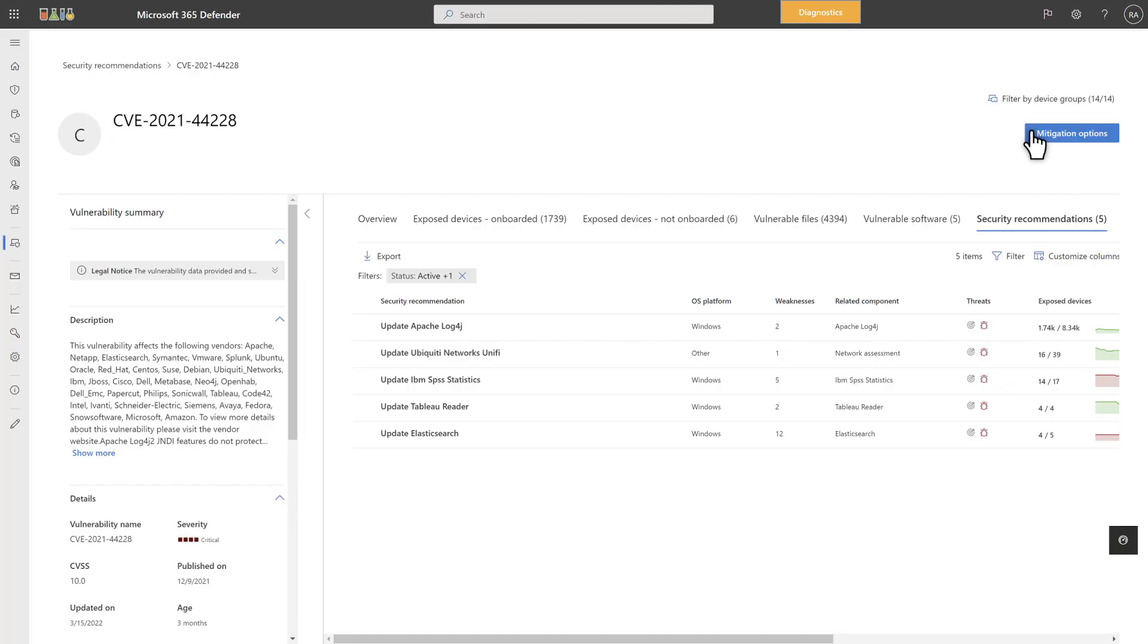There are two ways to mitigate this vulnerability in the Log4j library. Update the library, which could break critical apps, or apply a mitigation workaround that buys you some time to apply security updates. The temporary solution sets an environment variable on targeted devices that helps to prevent the exploit. To apply the mitigation, select Mitigation Options.